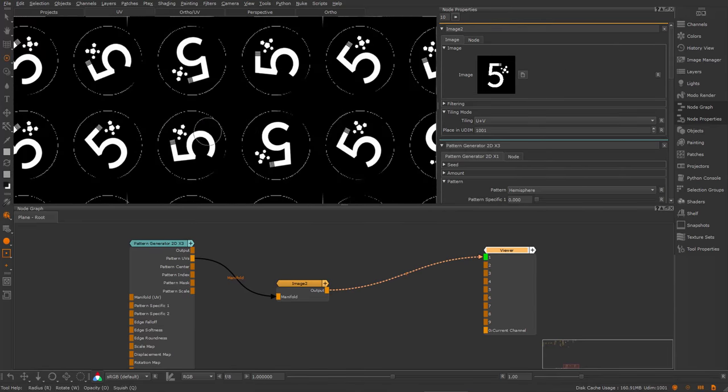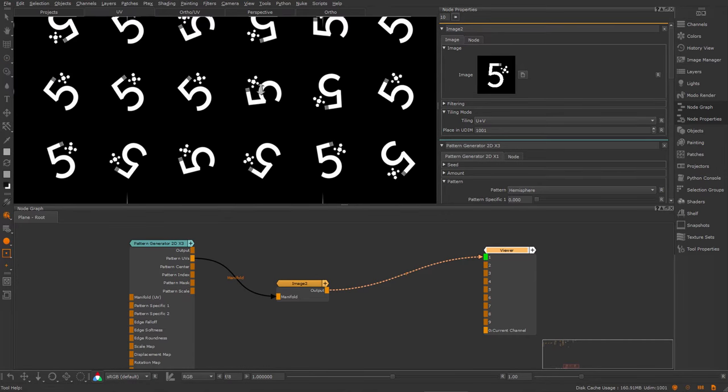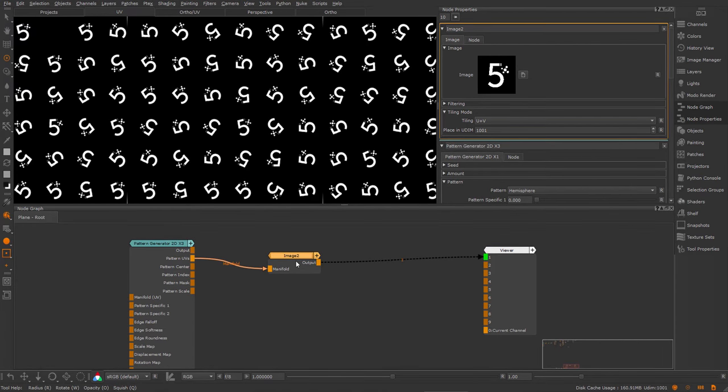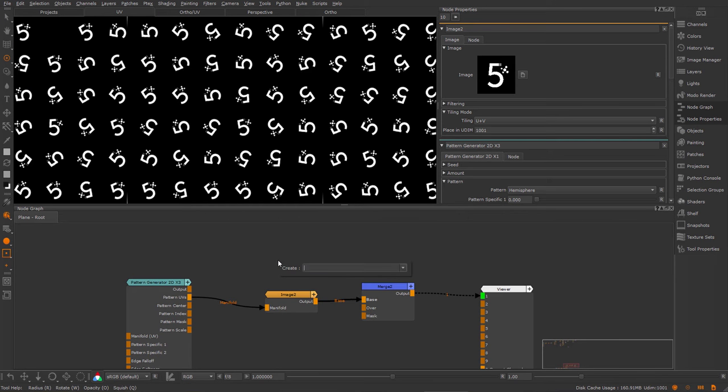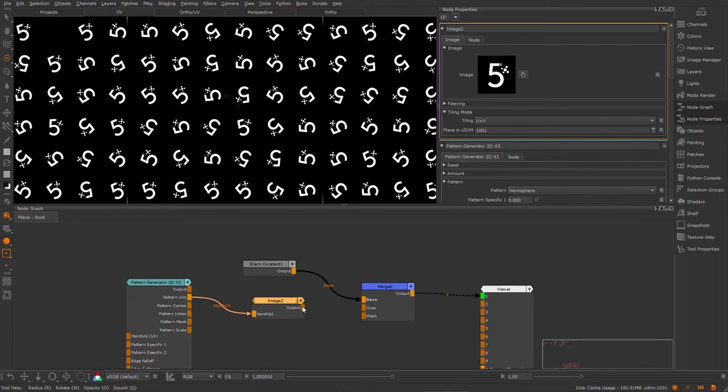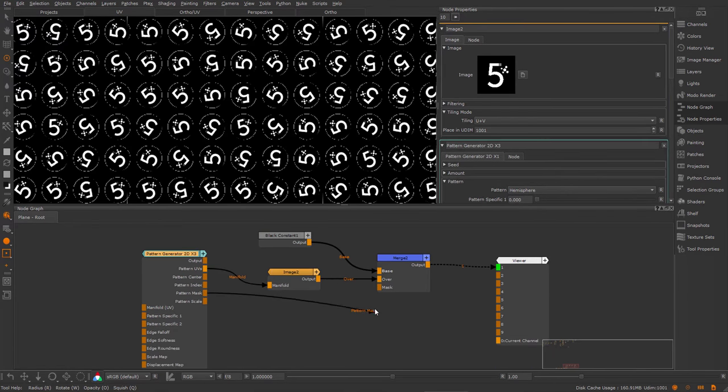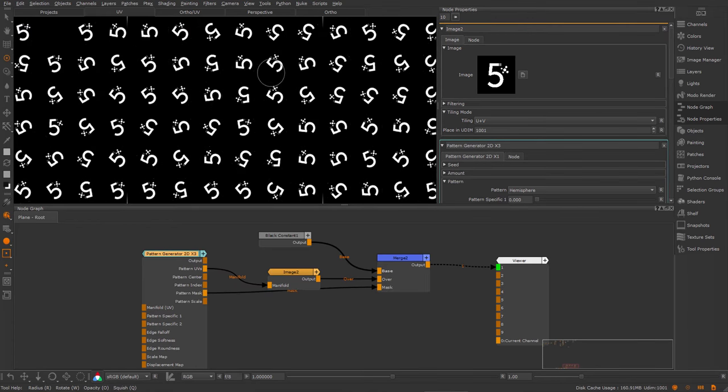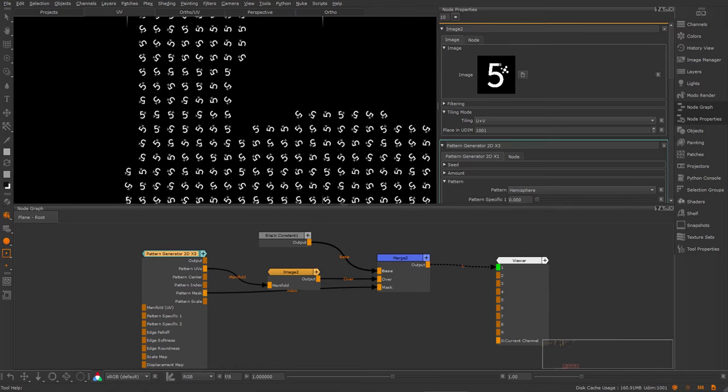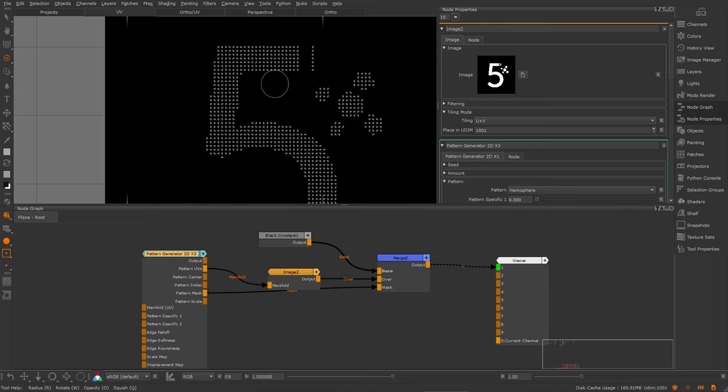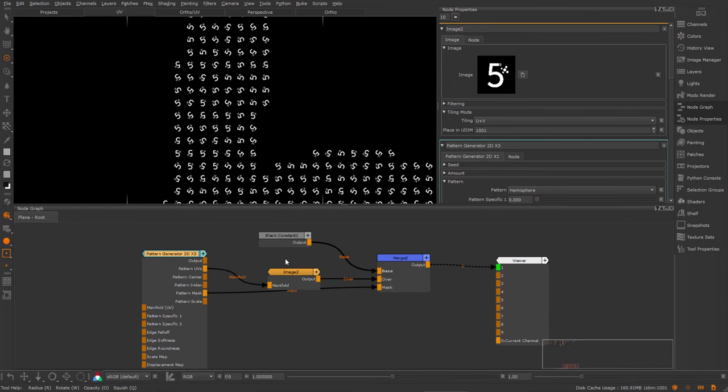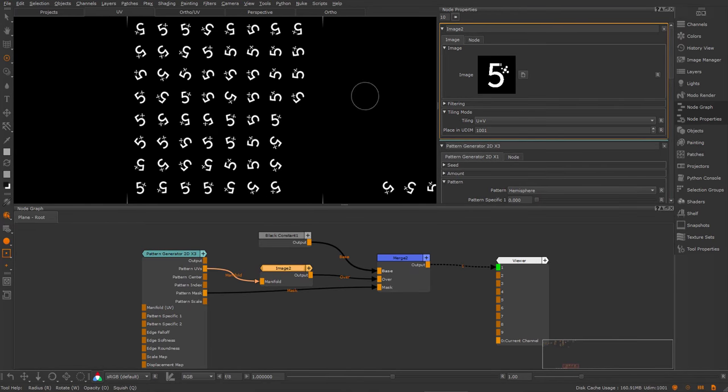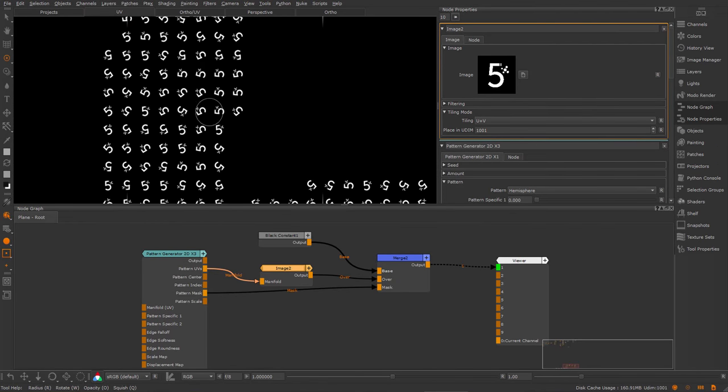Now you can see I have one image per cell now. I'm going to create a merge node and a black constant. Put this into the base and the image into the over and just use the pattern mask output to make sure that the mask is applied to this. So I have the cells or the image follow the cells and be stenciled out against the black background.